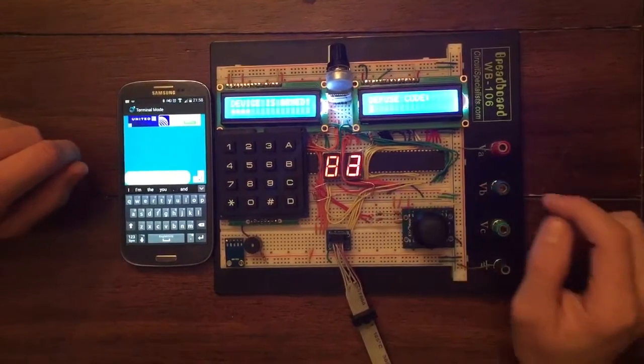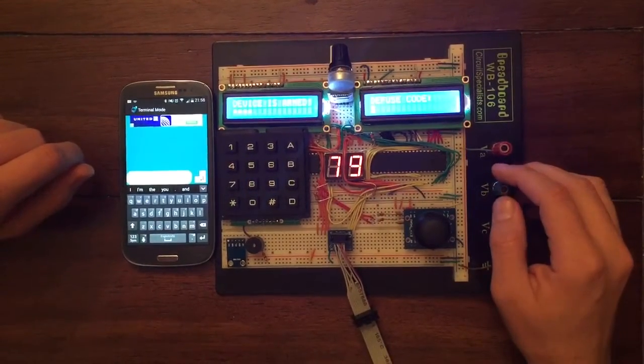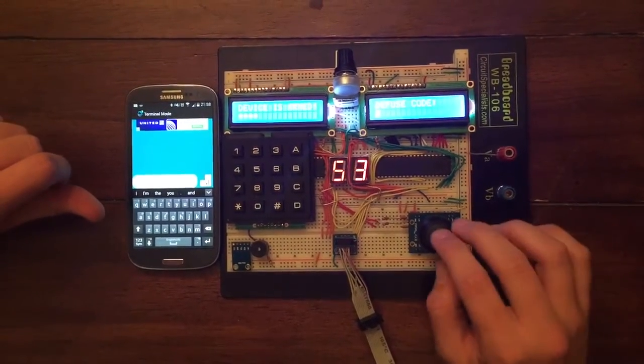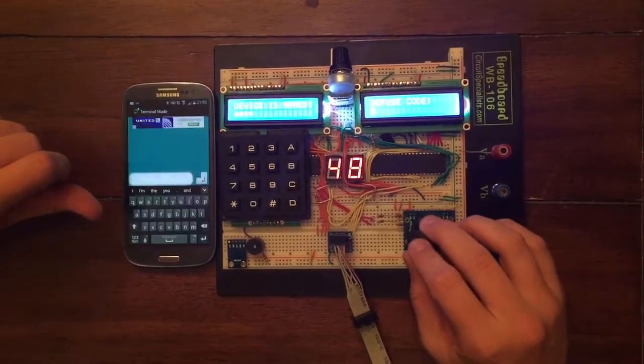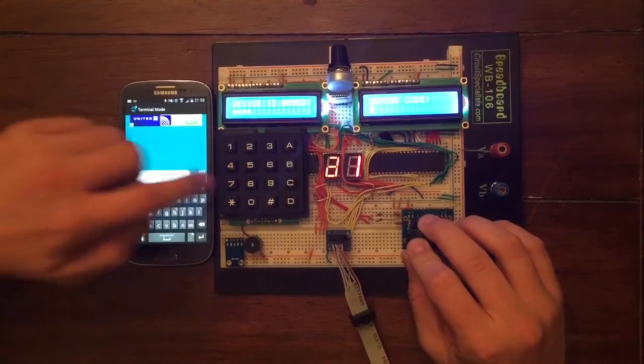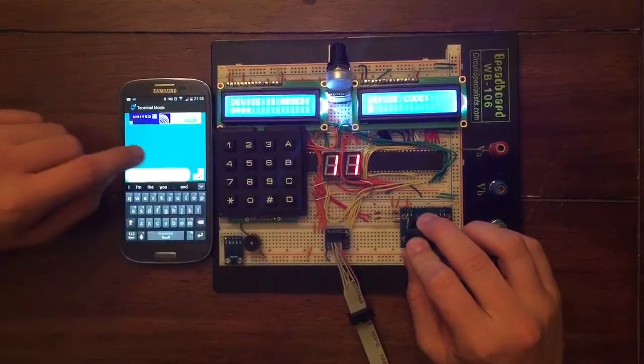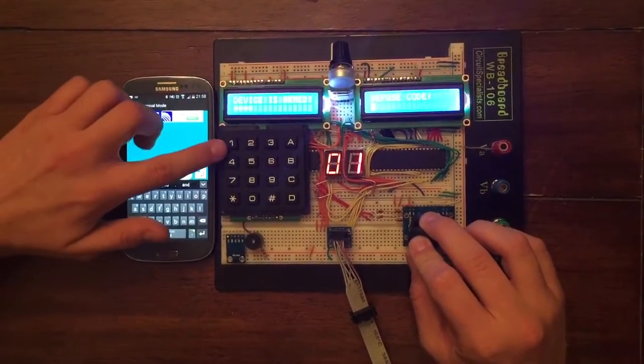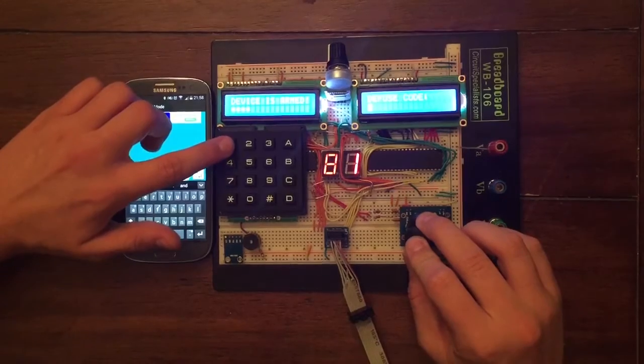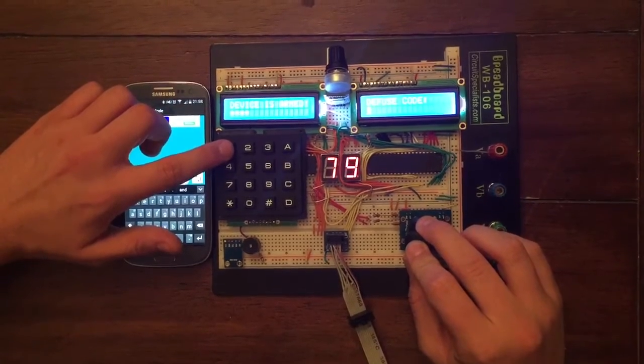This seven segment display will produce a pseudo random value until the joystick is in the proper position, where it will then input the correct value to enter as the disarm code.